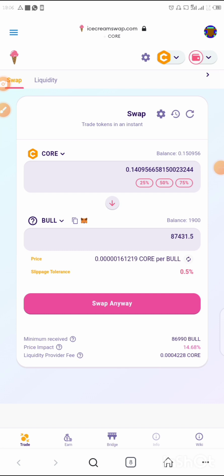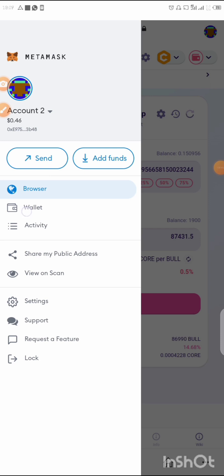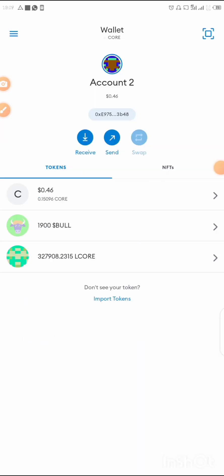I hope you understand what I'm doing. If you have any questions, you can join our WhatsApp community or Telegram group and ask your questions there. Going back to the wallet, you'll see my Bull token is already there. This buying process will be available from tomorrow for those who want to buy.